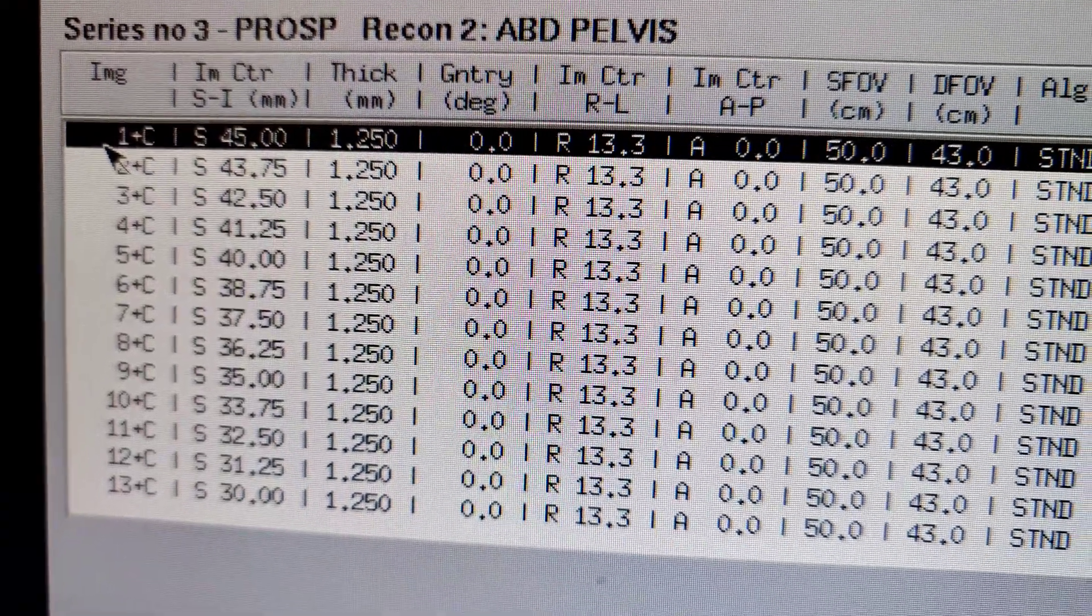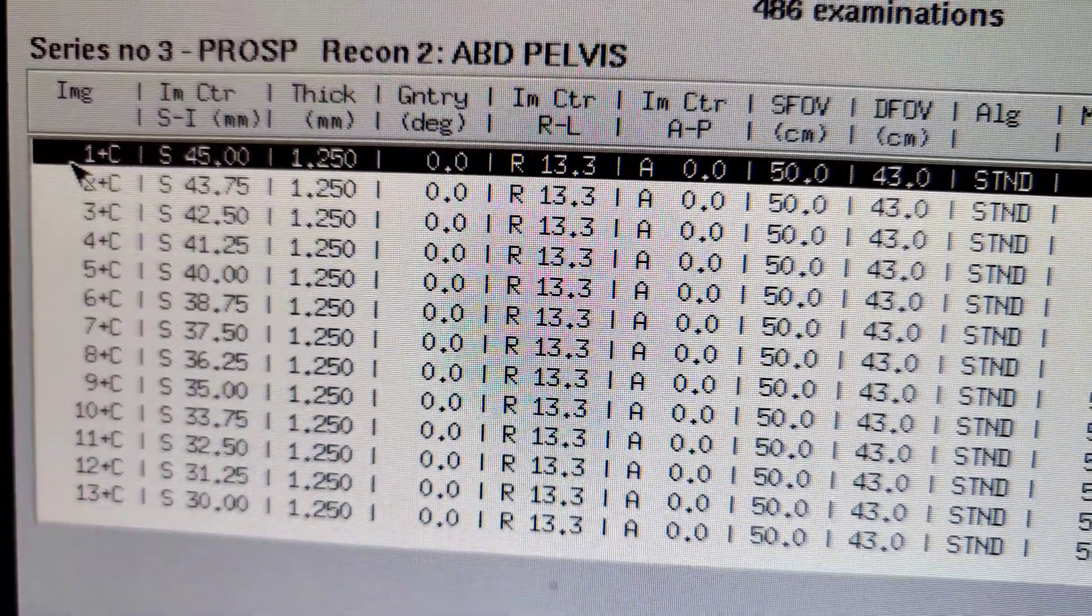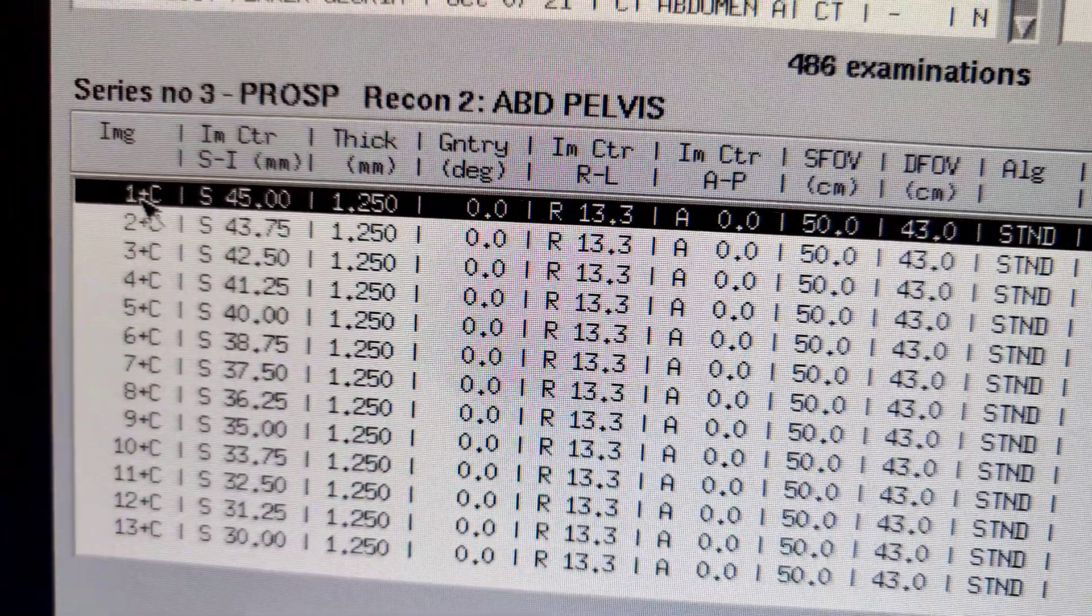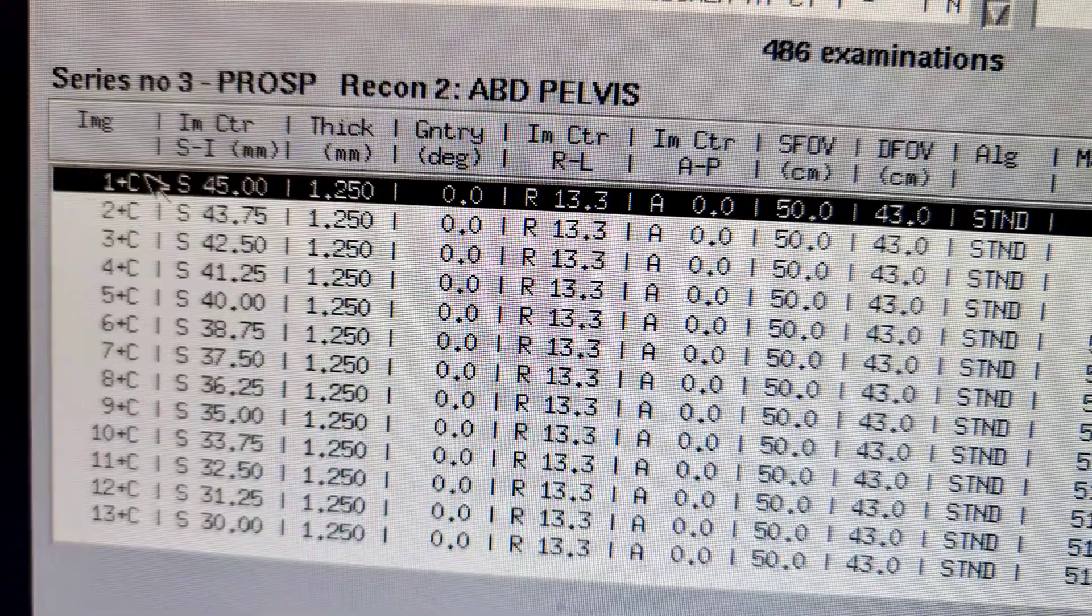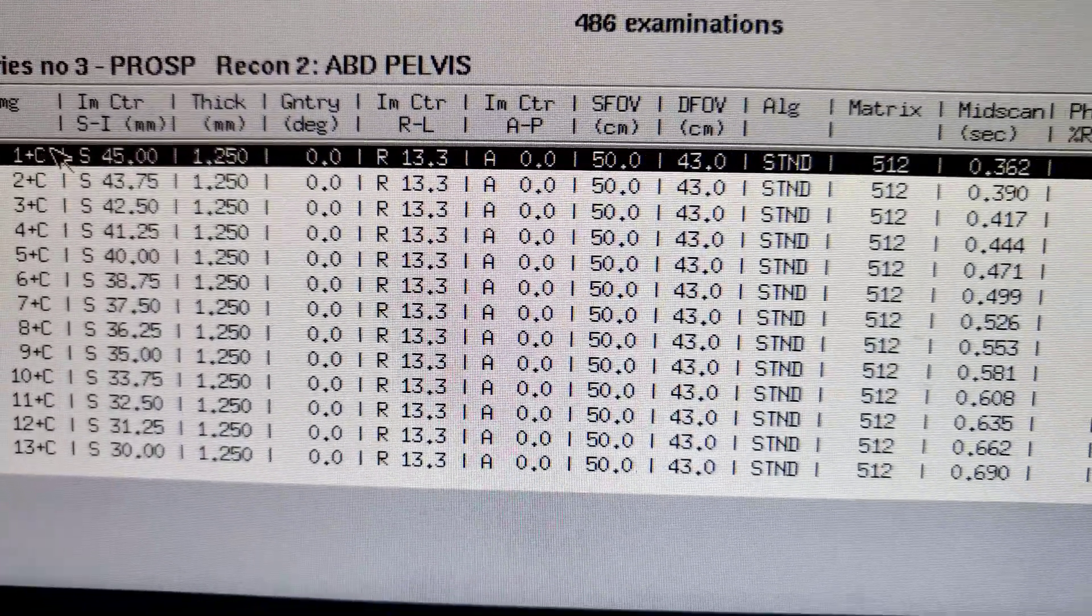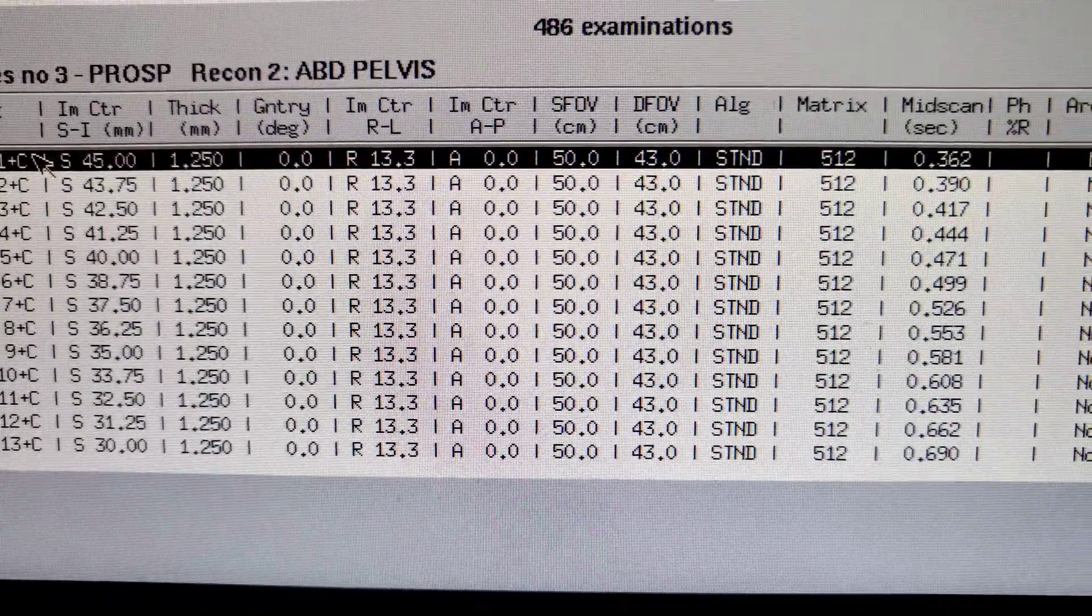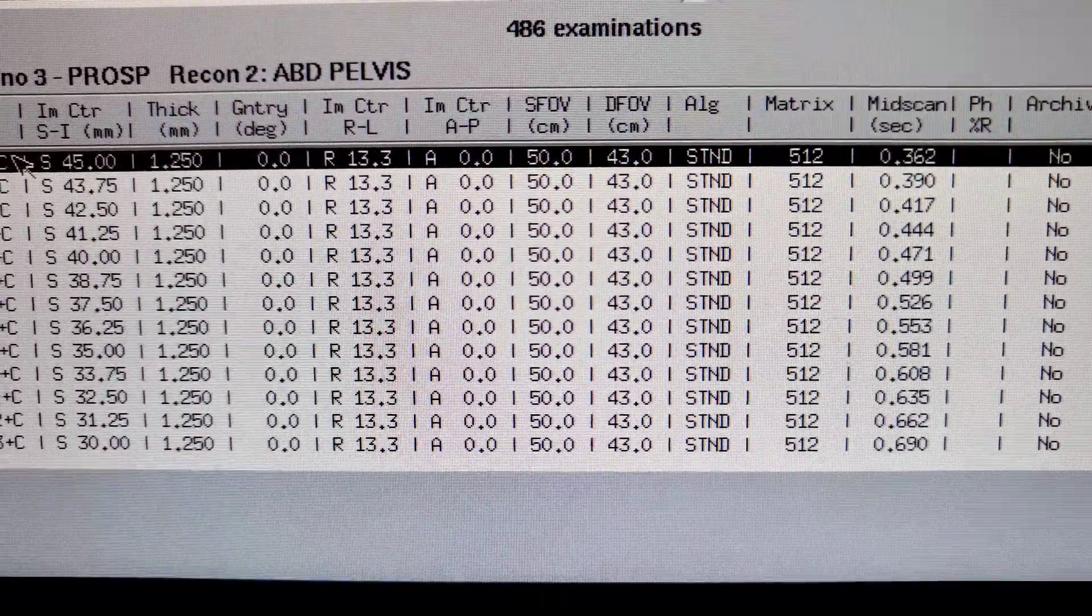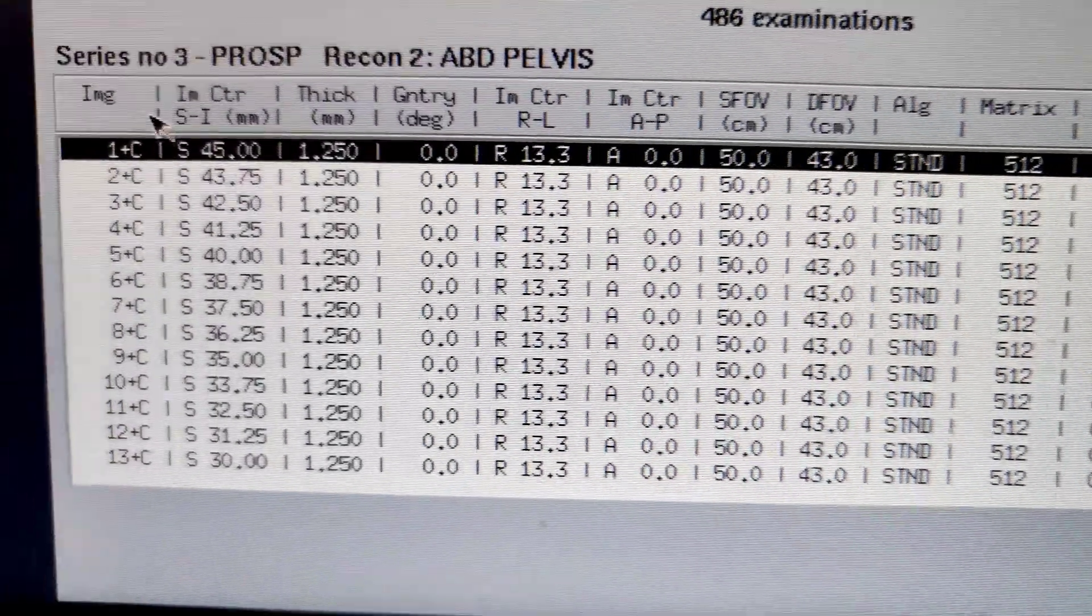Hey y'all, welcome back. Here is the post-processing for the images. Everything to the left, 1 through 13, is each slice that we have.